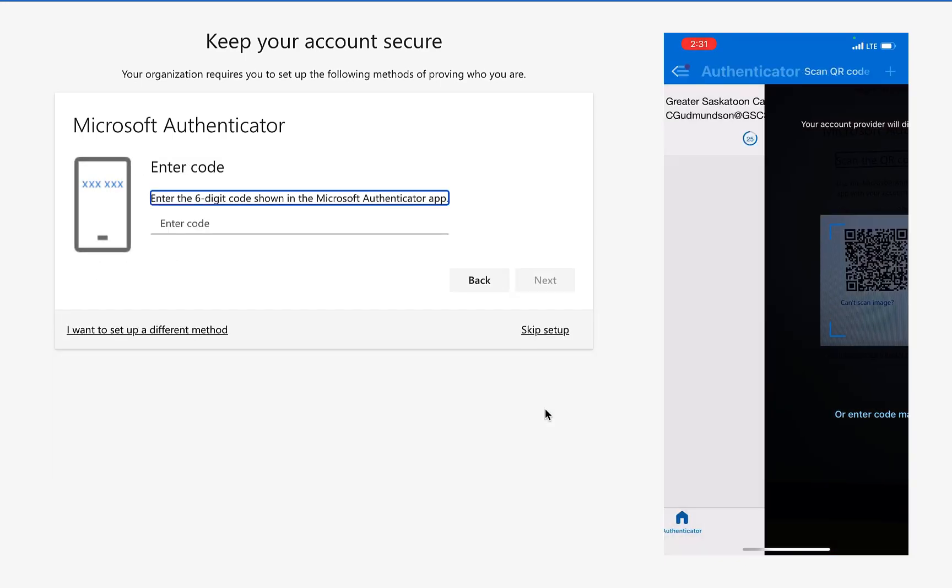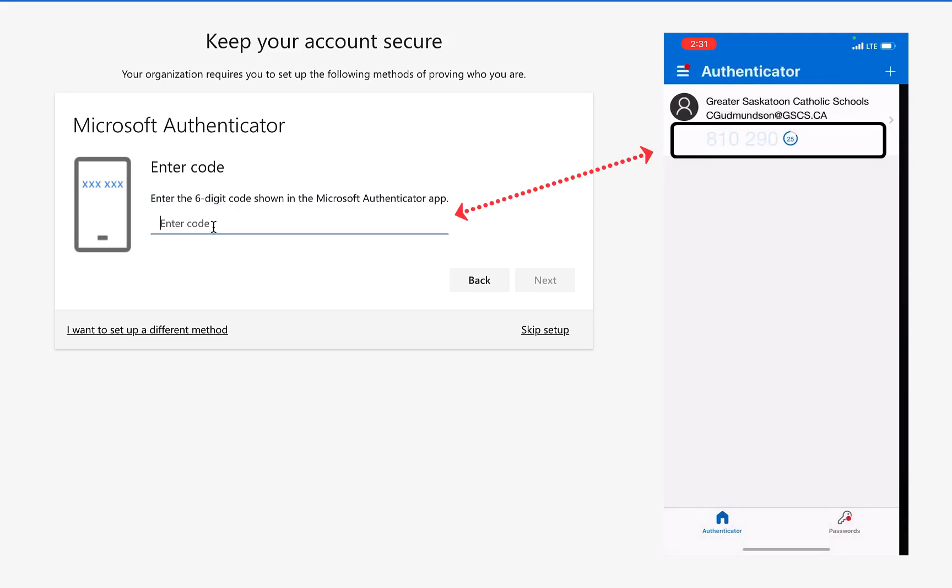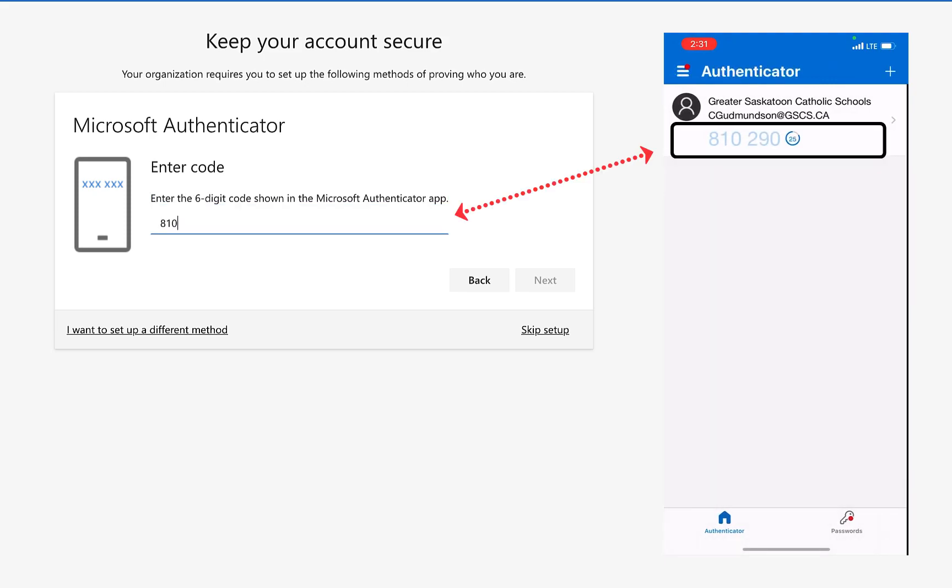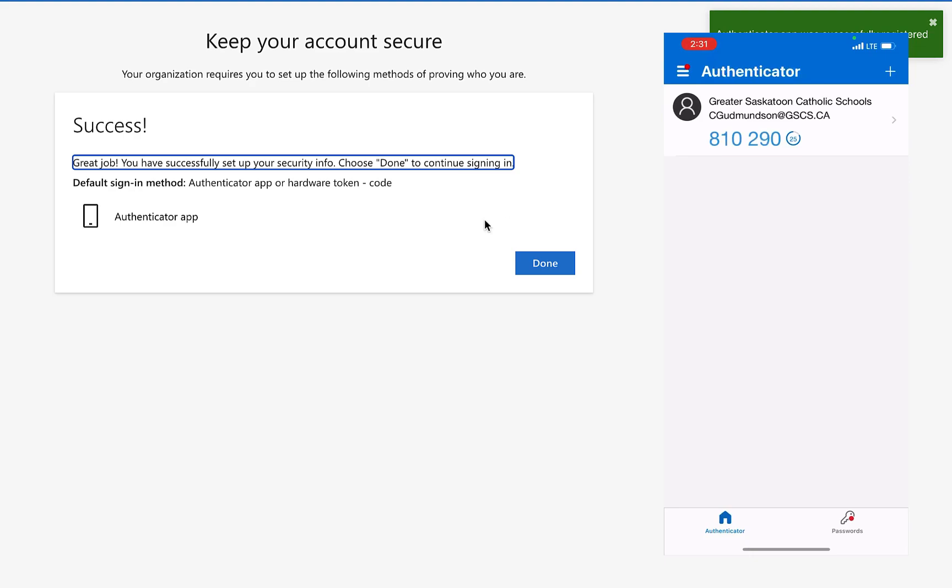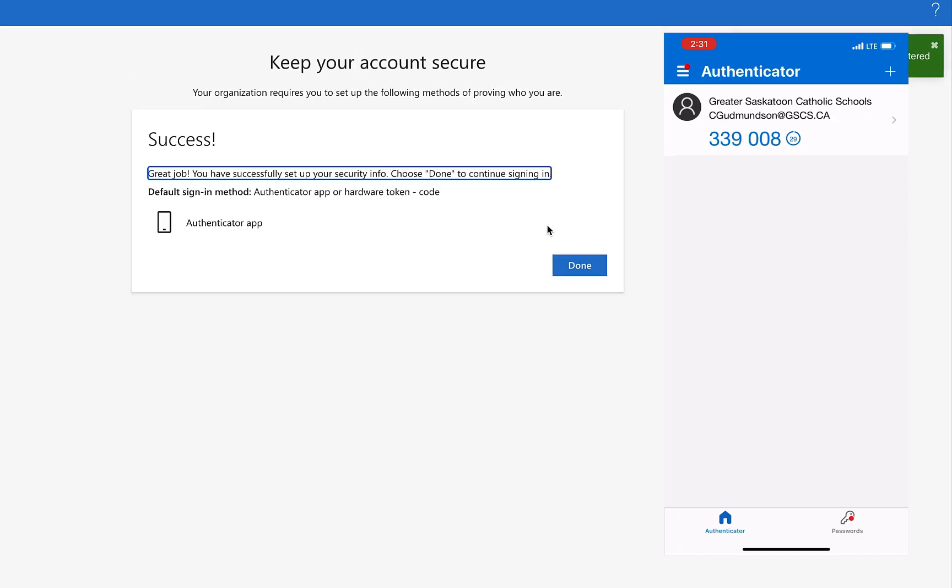Press next and type in the six digit code that appears on your app. Every 30 seconds, a new code will generate. You don't need to worry about the code changing, just type in whatever code is currently present on your app when you start typing.